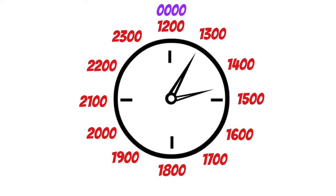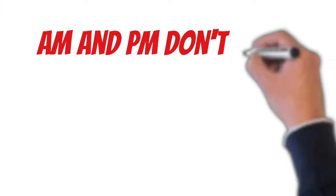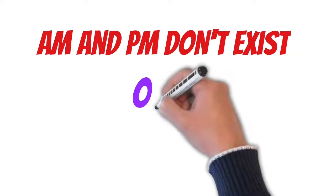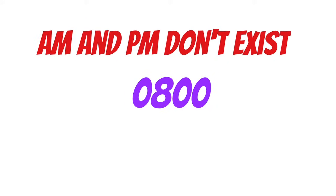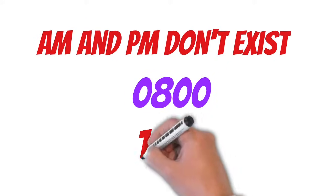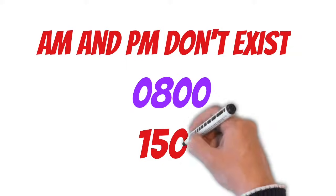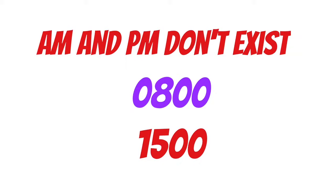The time 2400 does not exist. Don't be that guy that says that on the radio. The nice thing now is that AM and PM don't exist. If I say 0800, that means 8 o'clock in the morning. Then if I say 1500, that means 3 PM.